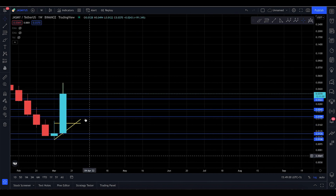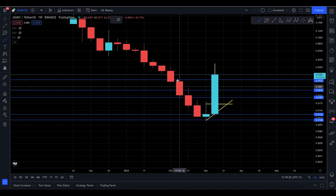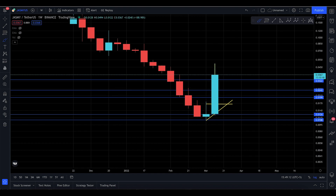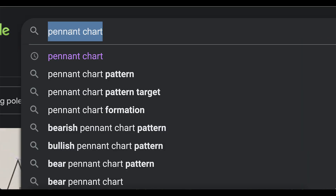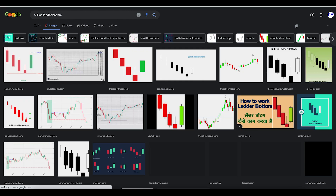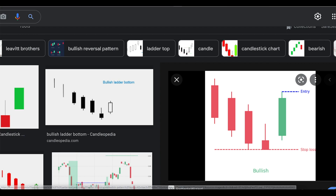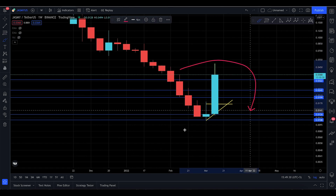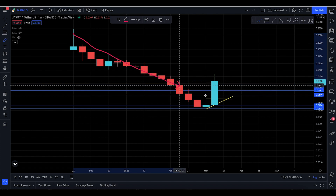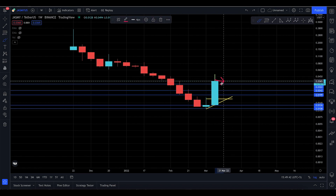Number two: on the weekly chart, this is the heart and soul of my technical analysis - you have a bullish ladder bottom, and it's almost a perfect one. Let's go to Google again for the bullish ladder bottom. Here's the image - you can see Jasmine made something exactly like this. This is a bullish pattern that means a reversal, so the downtrend has technically been canceled.